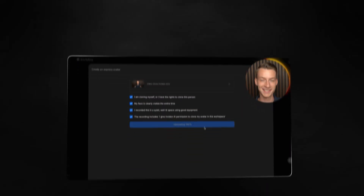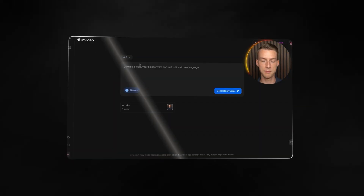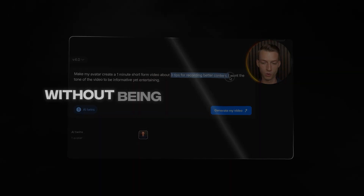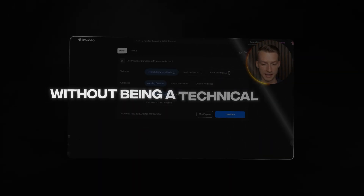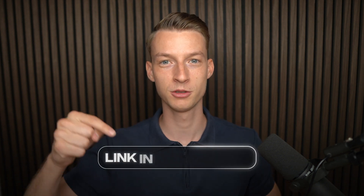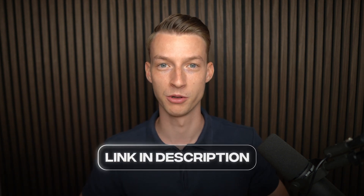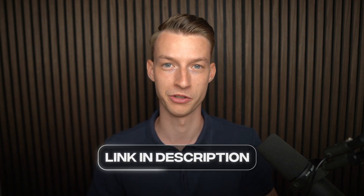In this video, I'm going to show you how you can clone yourself with AI in just a couple of minutes, even without being a technical genius. If you want to follow along for this tutorial, check out the first link in the description below where you can also sign up for this tool.